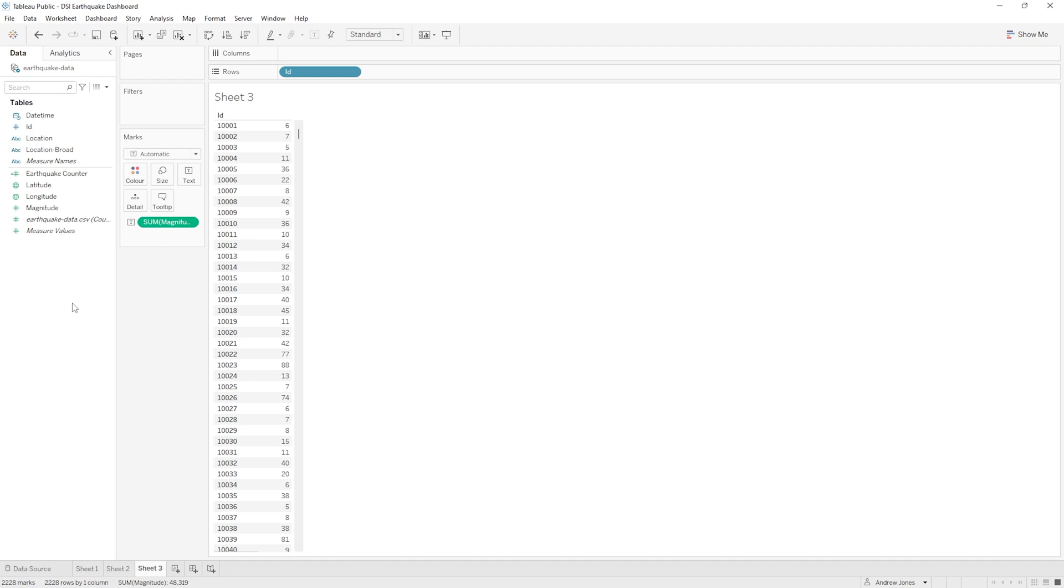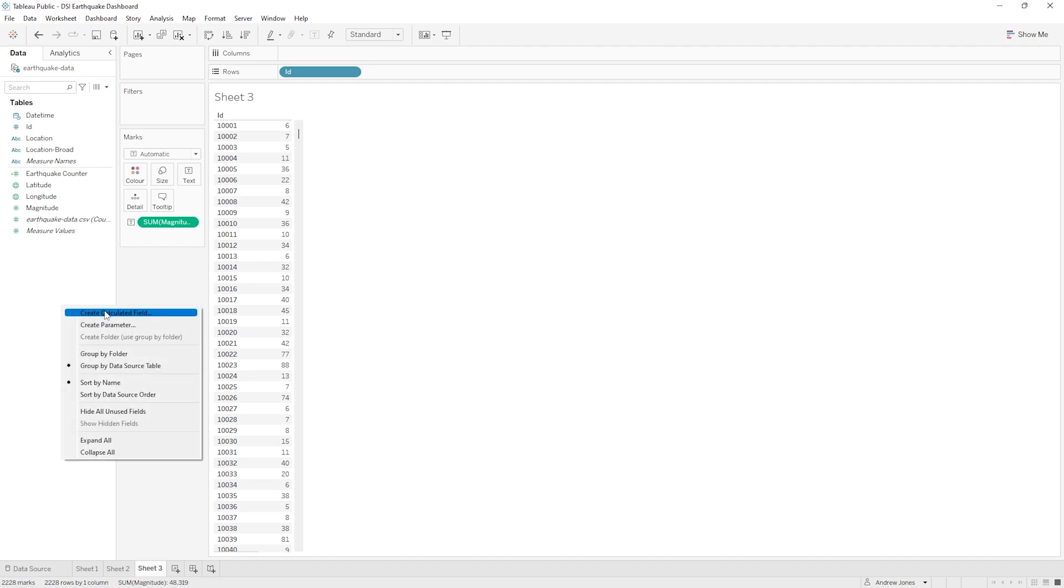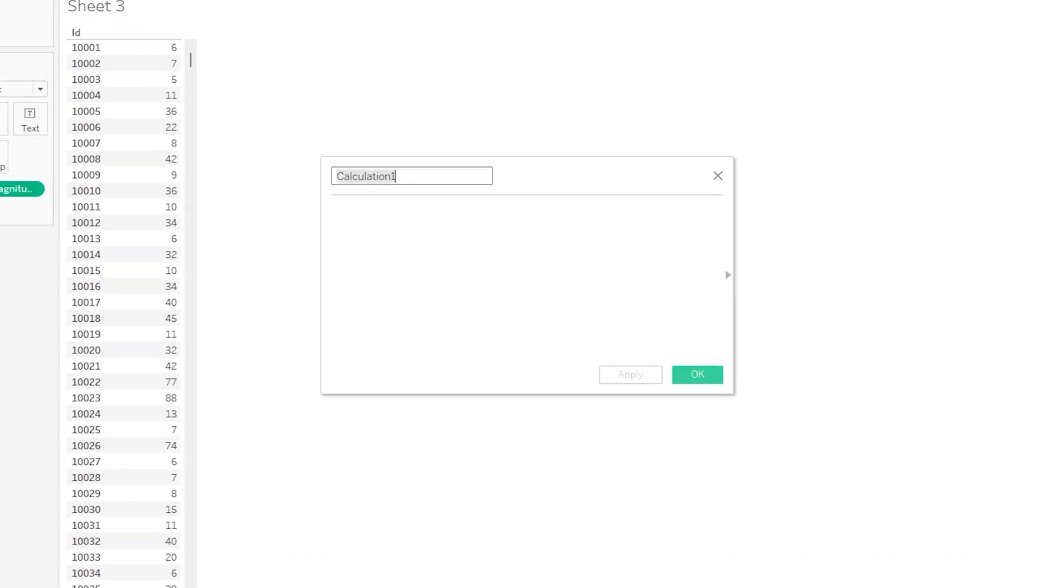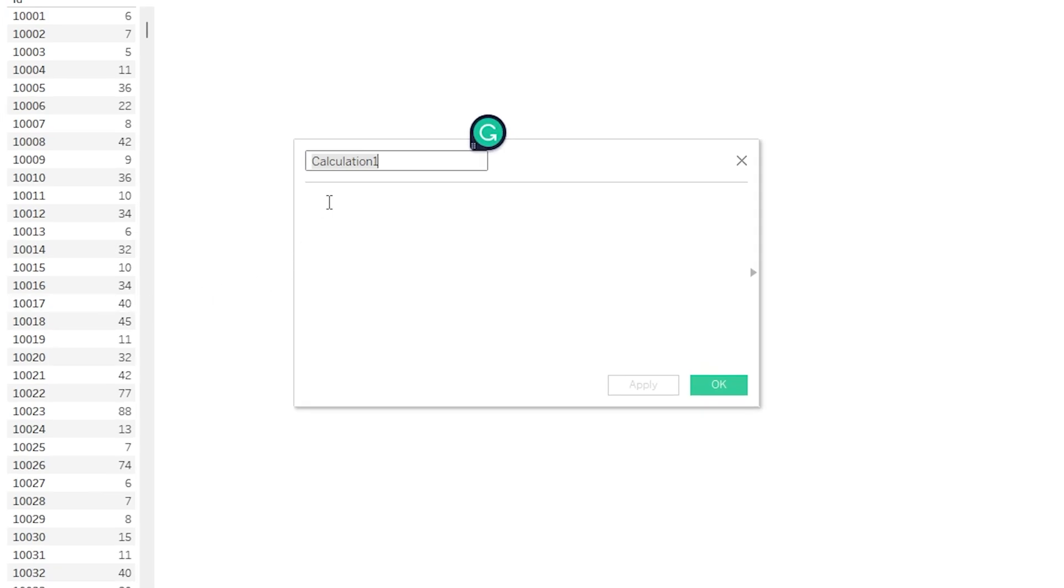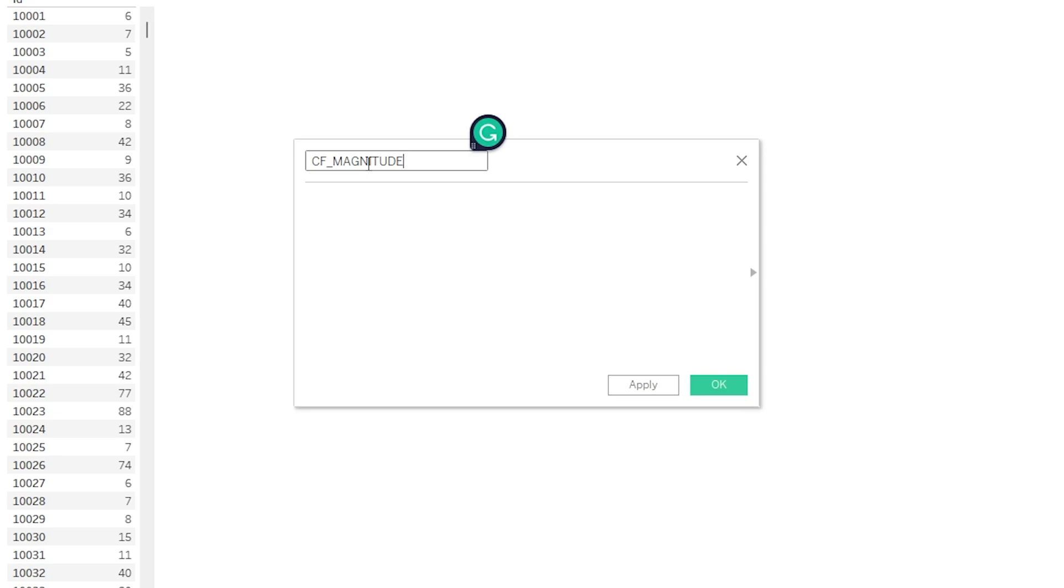As we saw just a moment ago, we have a lot of different ways that we could create a calculated field. I'm just going to right-click in the blank area here and then Create Calculated Field. So let's give this a name. I'm just going to call this CF, so for Calculated Field, underscore Magnitude. You can of course name this whatever you want, but since we're just messing around here learning about calculated fields, I want to make sure we can identify any that we make so we can potentially remove them at the end of this tutorial before we carry on with our dashboard.